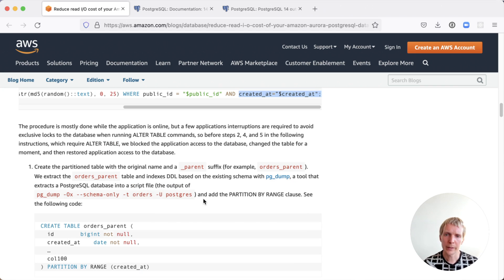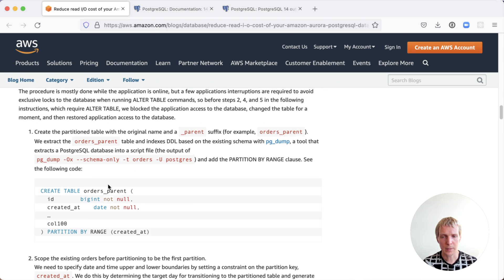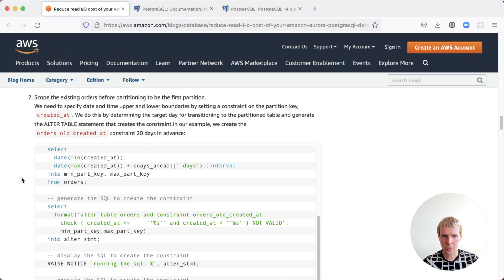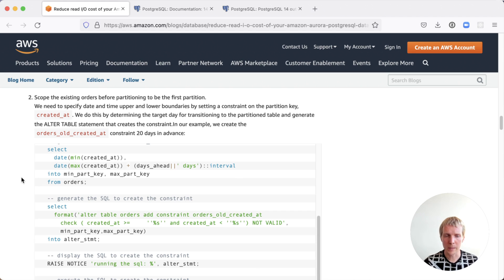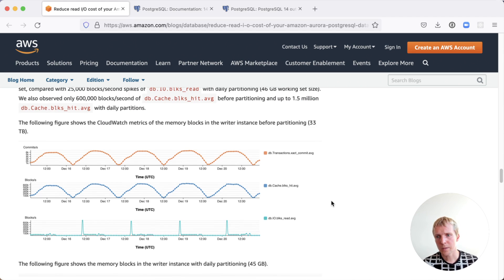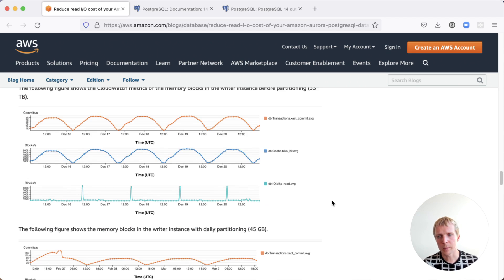In order to upgrade their existing table to use partitioning, they create a new partition table and they're attaching the existing table as a partition child into the partition table. Now, after they've done this upgrade here, they can actually see pretty noticeable performance improvement.